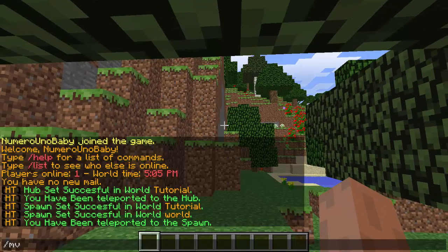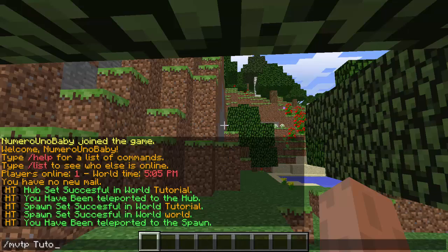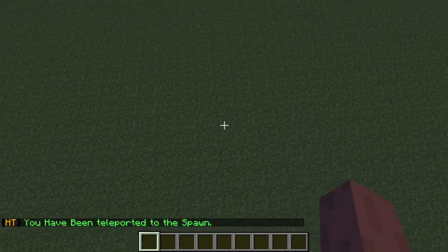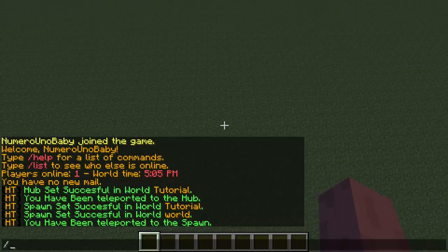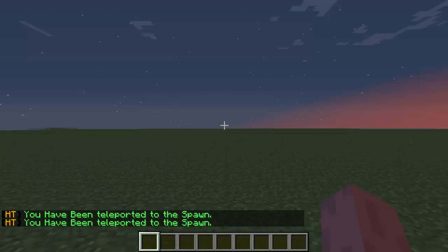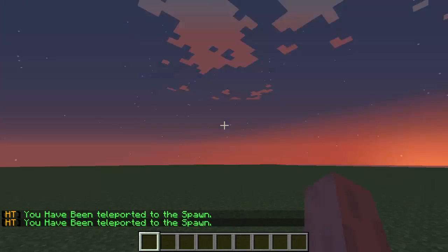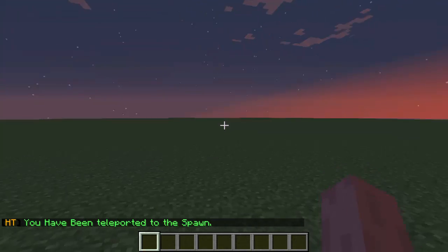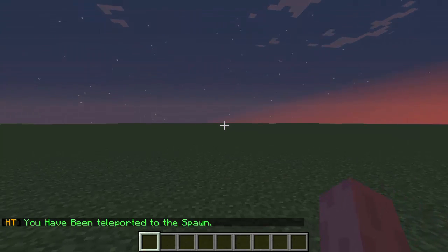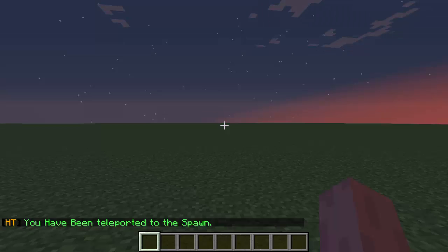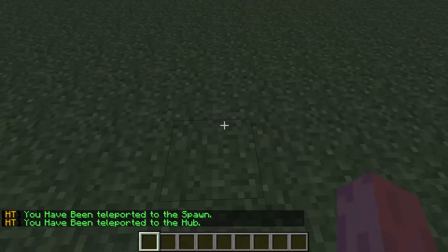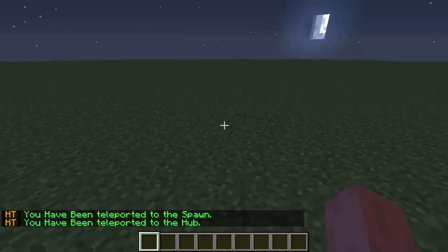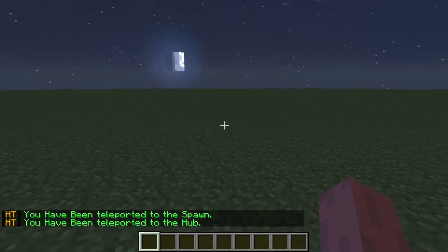And if I go back to my other world and type the same command slash spawn, then it will teleport me to spawn just in this world. But then again, there's that hub command that will send us to the hub too. So it works like that.